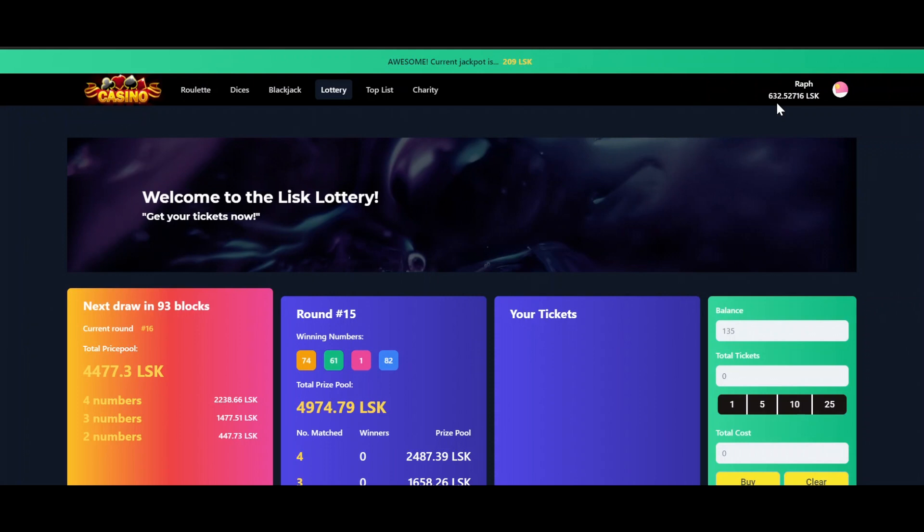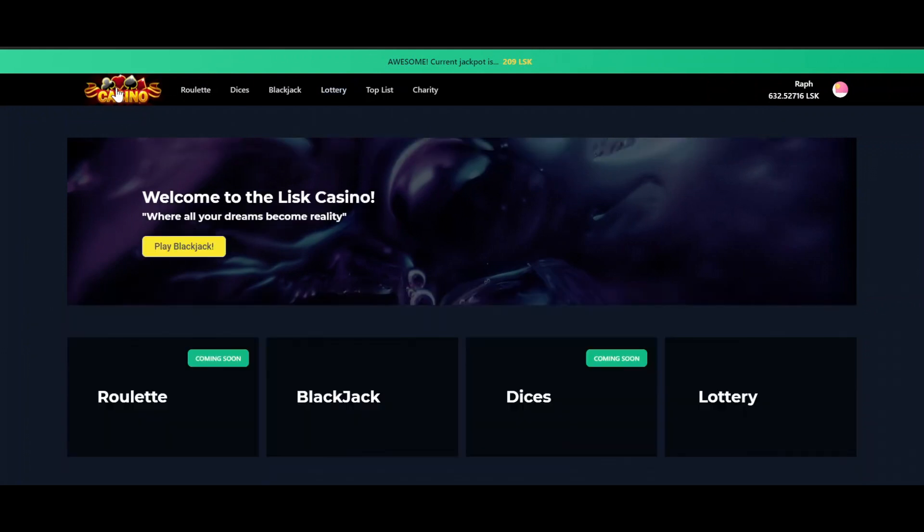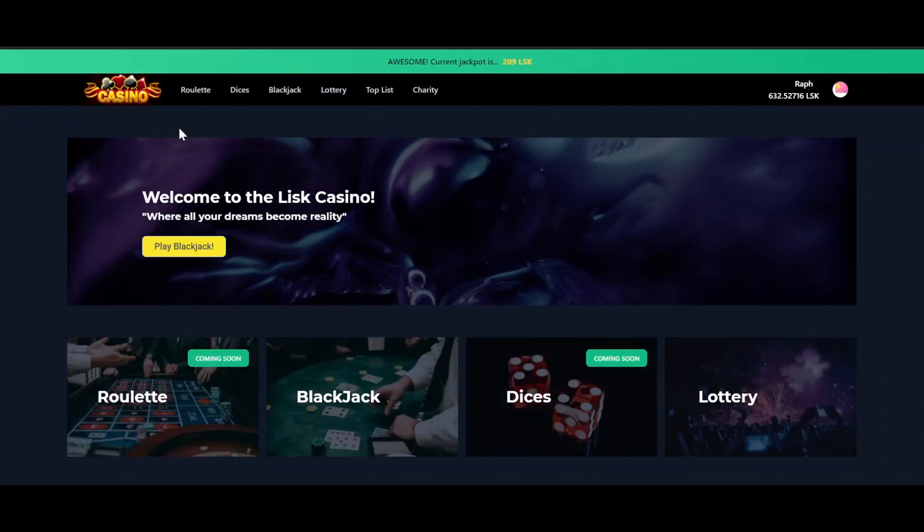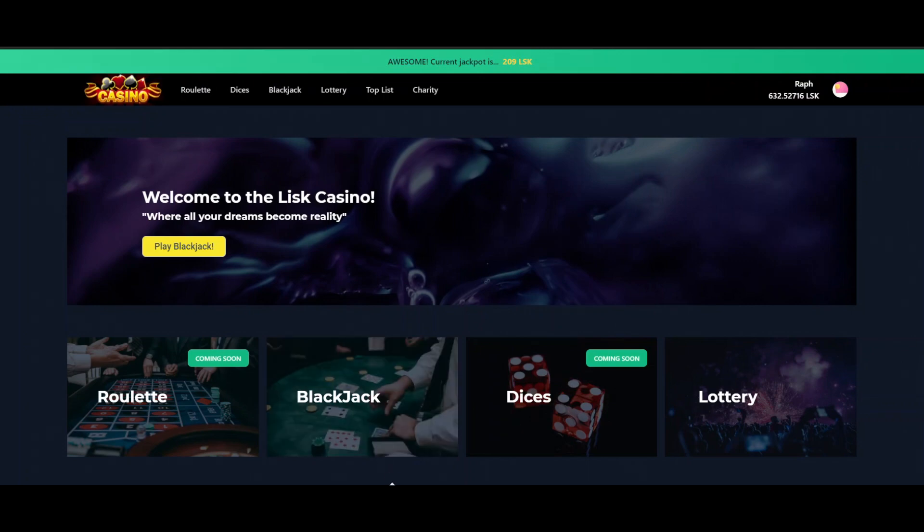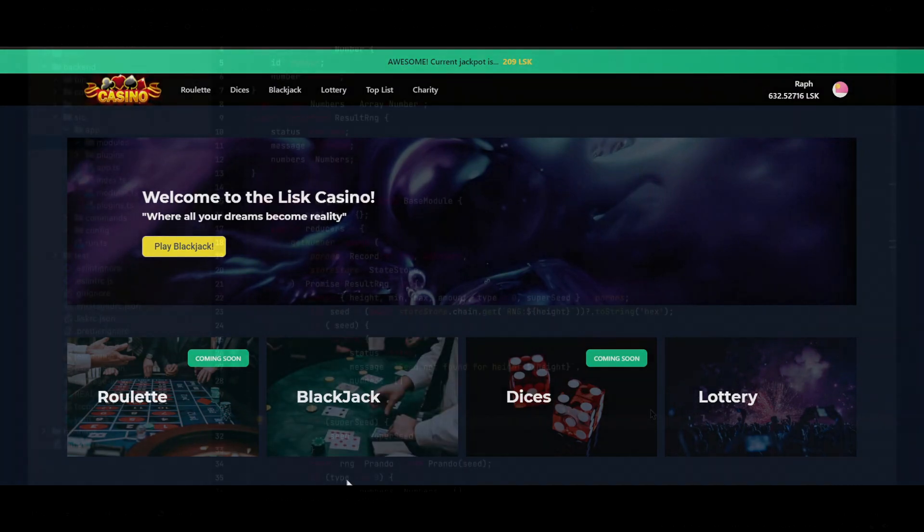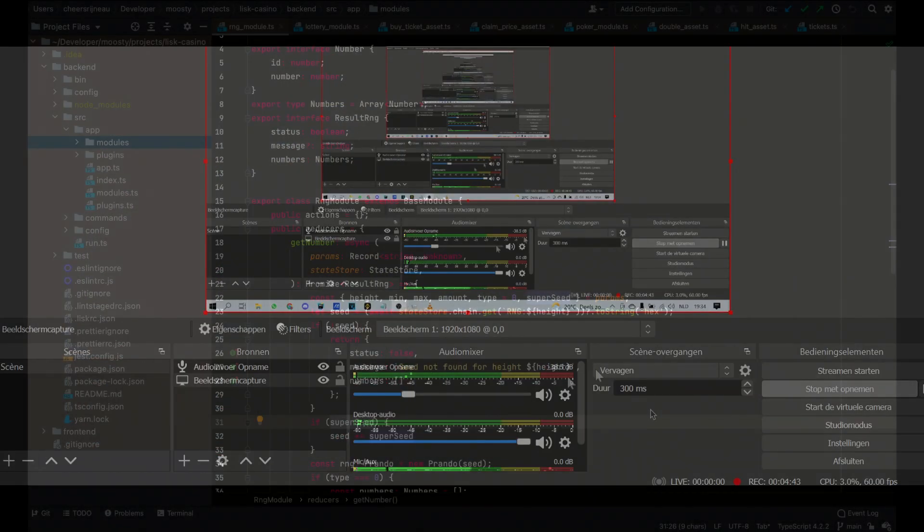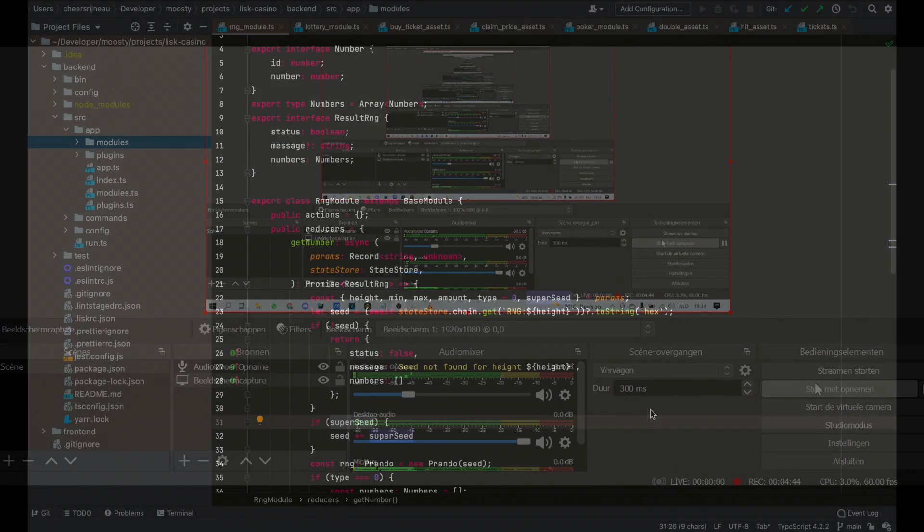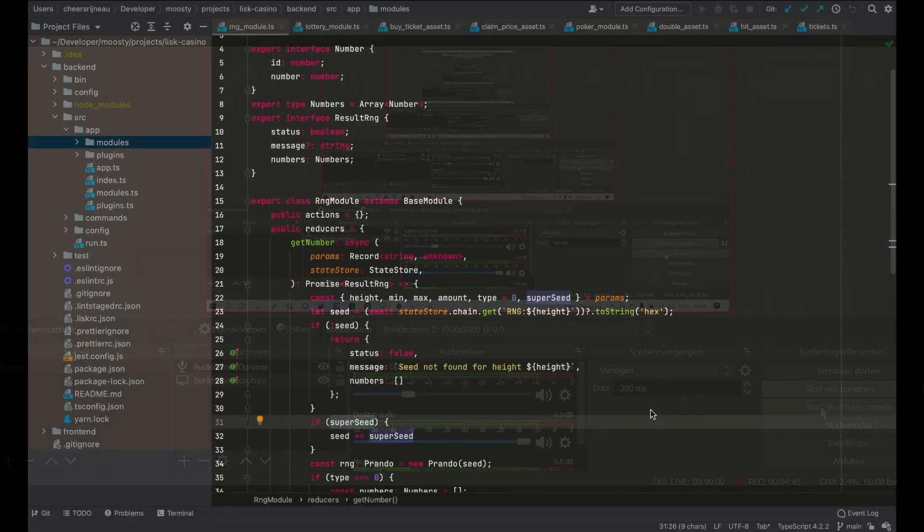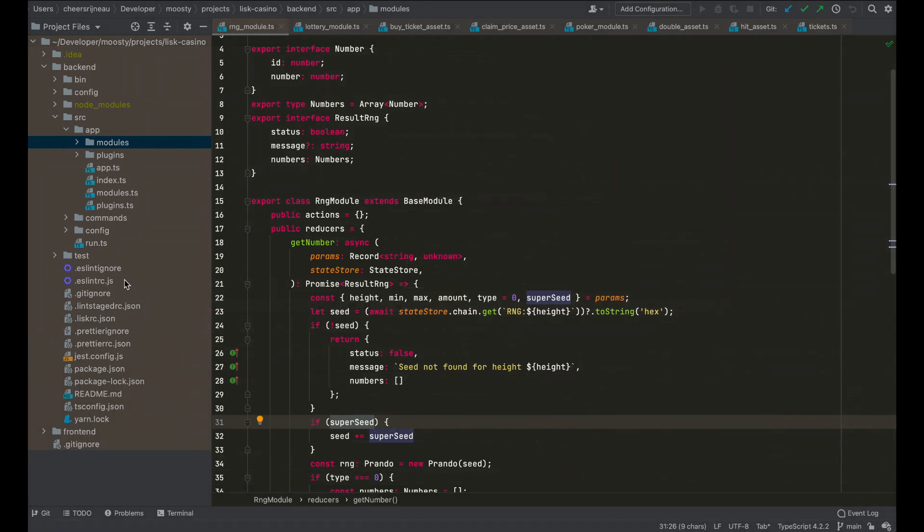So this was the demo of the Lisk Casino project. Let's go to Juren now who will walk you through the code a little bit. Thanks for watching. So this is the technical part. We only look at backend because that's the blockchain side.